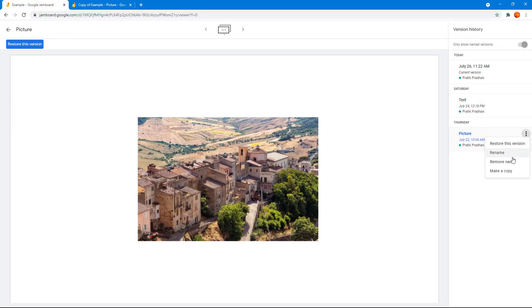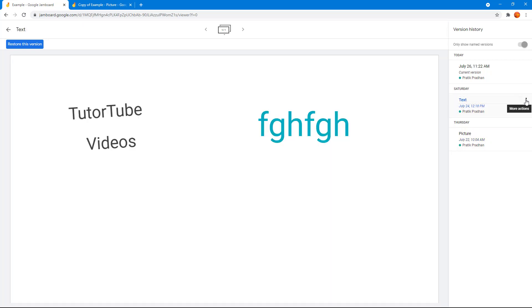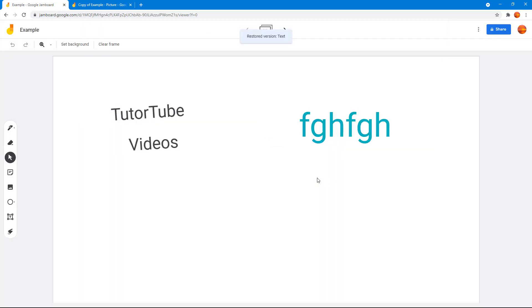There's other options over here. You can restore the version as well. So for example, for the text I want to restore this particular version, then I can click on this one or click on restore this version right here. It says your current document will revert to the version named text right here.